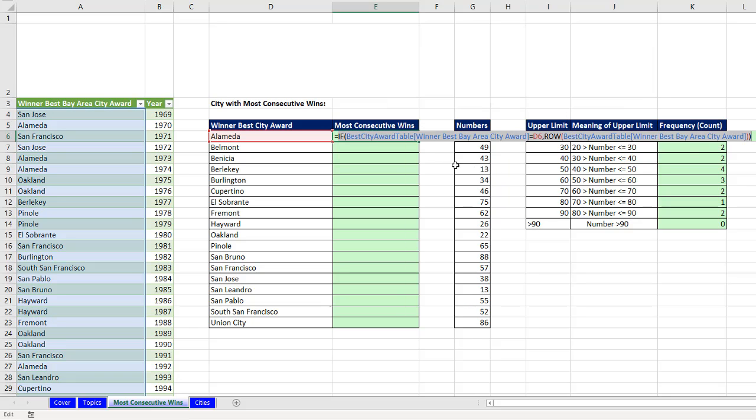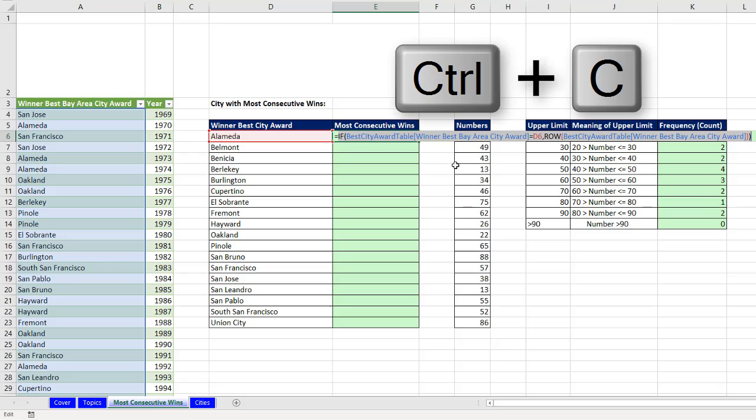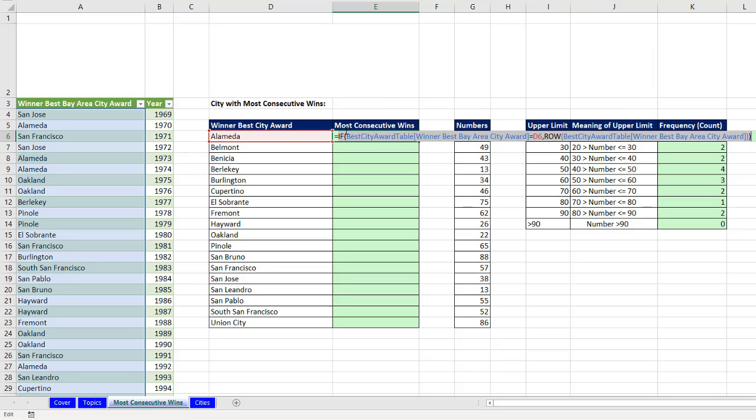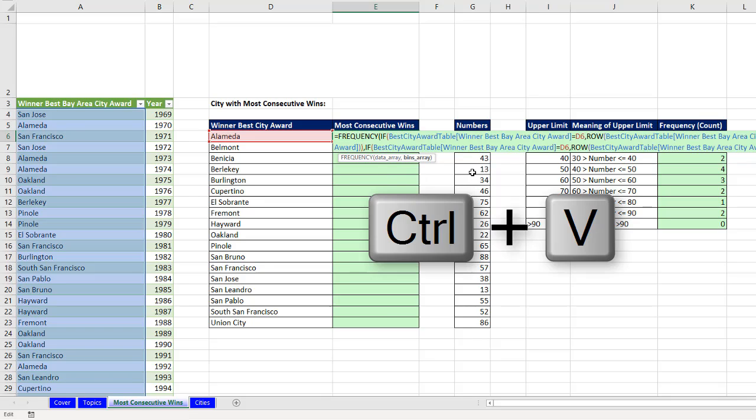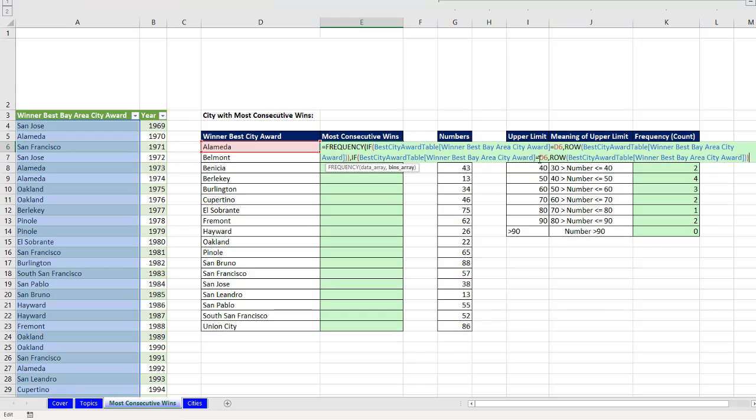Now, I'm going to copy this, Control C, because we will slightly amend it to get the upper limits. Now, before the IF, I'm going to type frequency. Right in data array, those are our numbers. Comma. For bins, Control V. And guess what? All I have to do is change equal to Alameda to not equal.